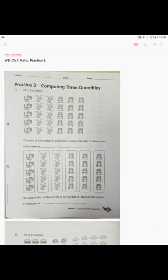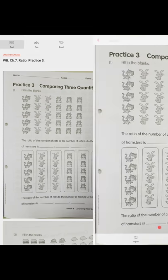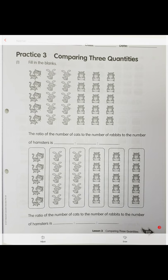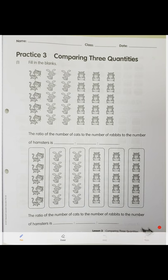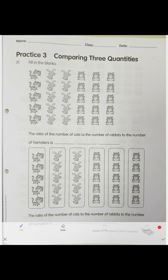Workbook chapter seven, ratio practice three — comparing three quantities. Now we're going to do the same thing but with three quantities, finding the ratio.